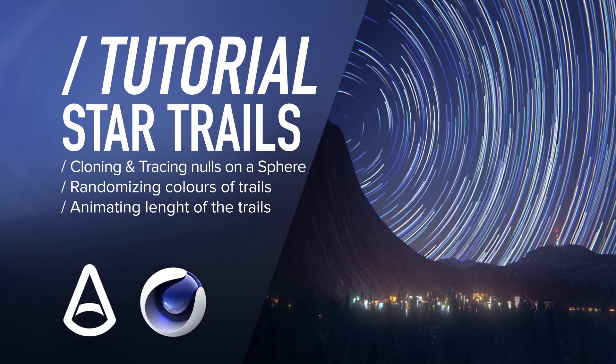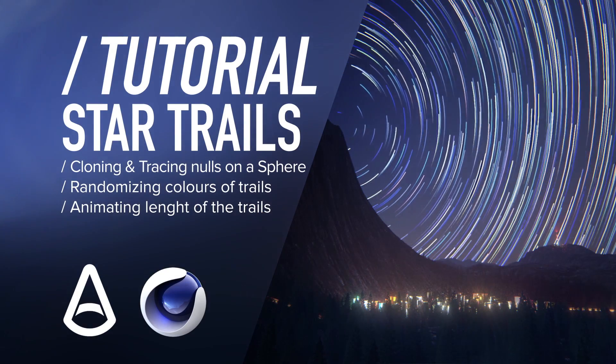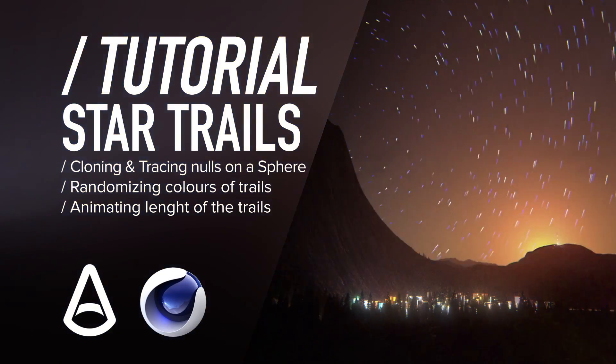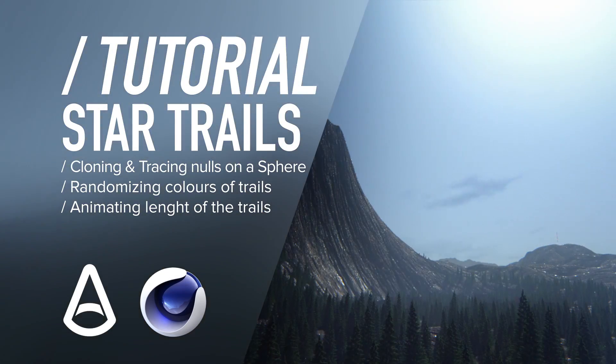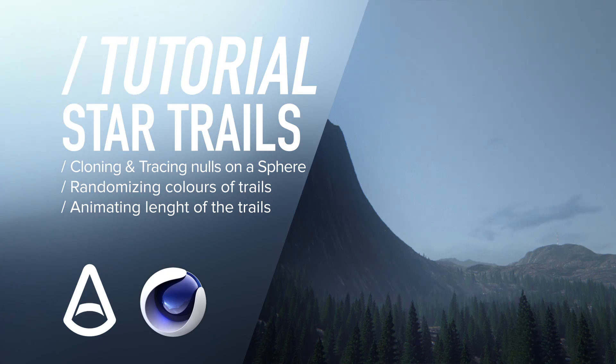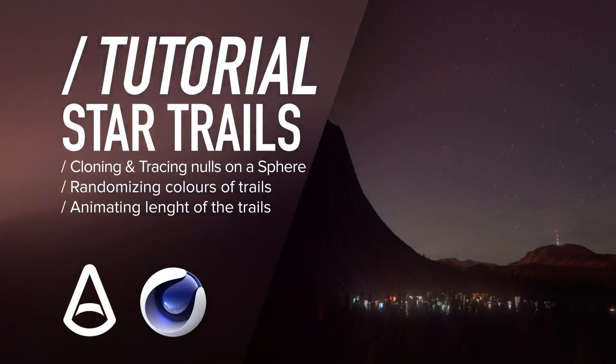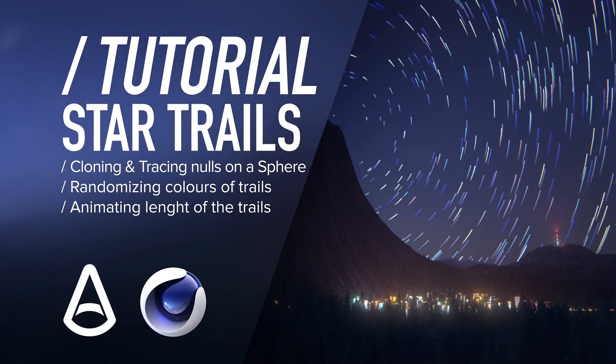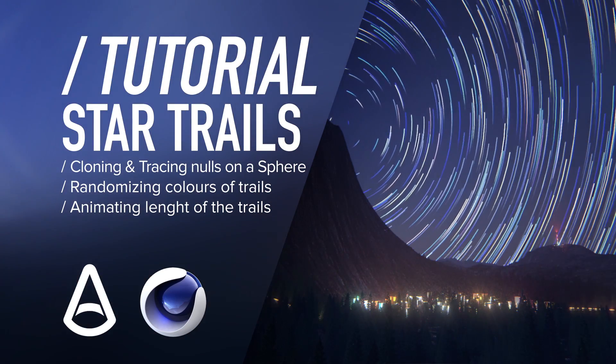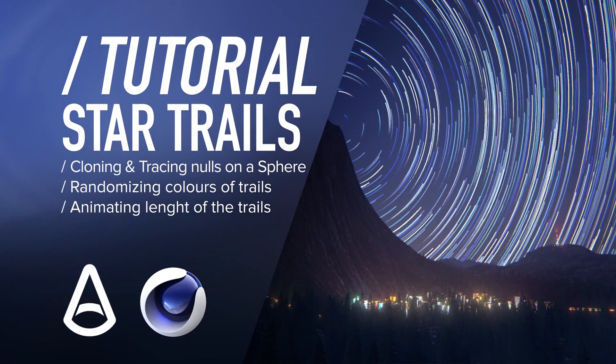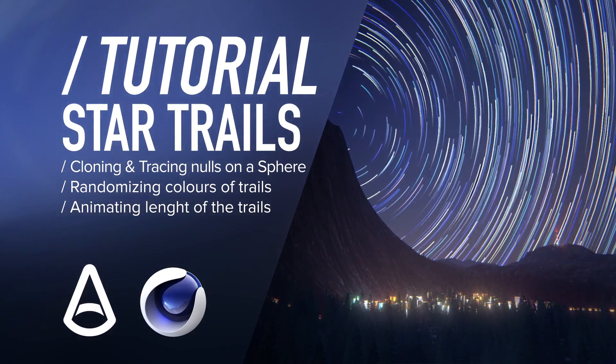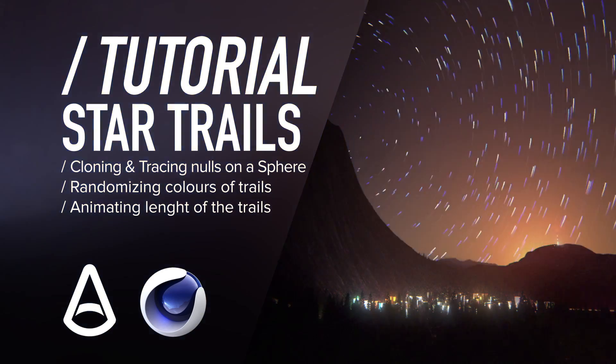Greetings my stargazing subscribers! In this tutorial I will show you how to create time-lapse-like star trails in Cinema 4D and Arnold. So grab your telescopes and let's go!